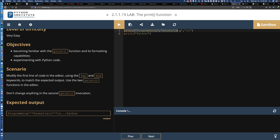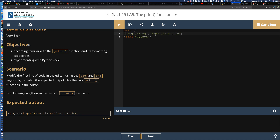The first line of the program has three arguments for the function—three strings: the string 'programming,' the string 'essentials,' and the string 'in.' Remember, we can mix and match the quote styles for different strings, and this is going to work just fine.